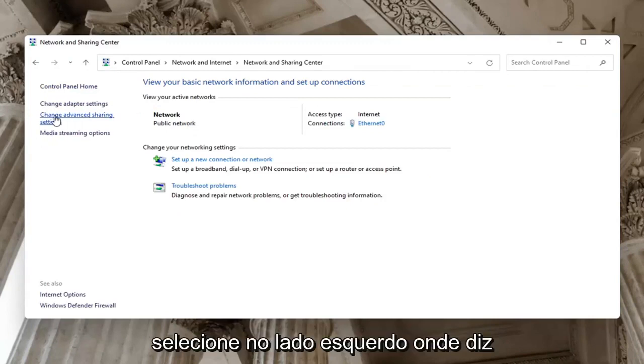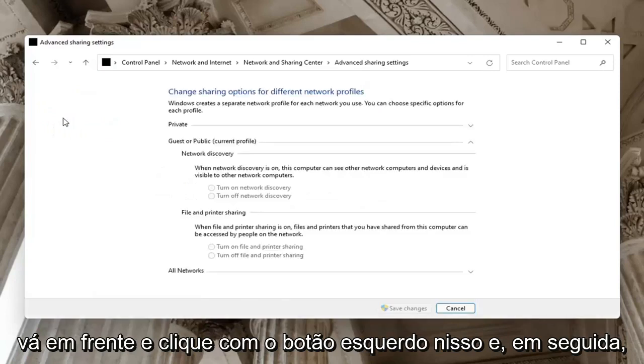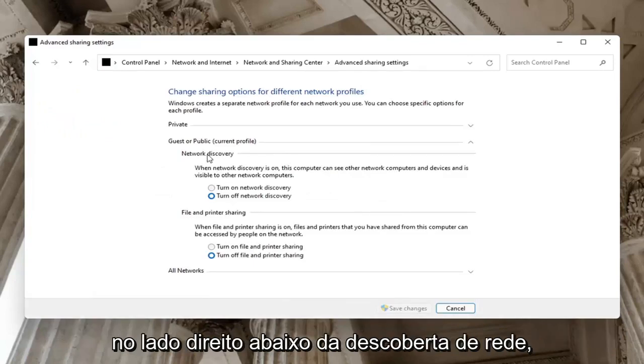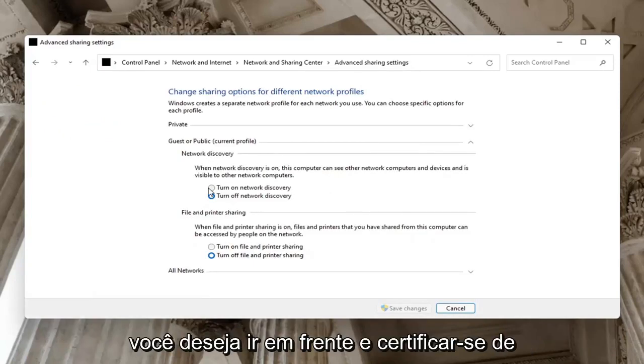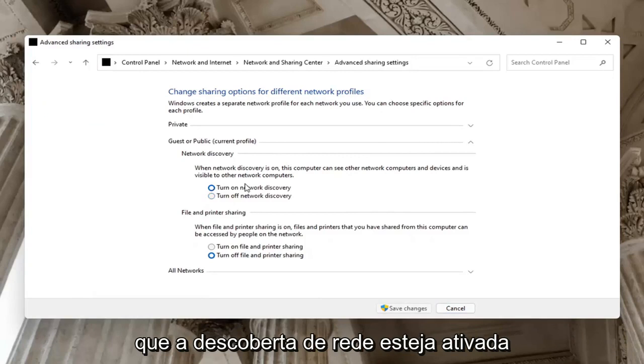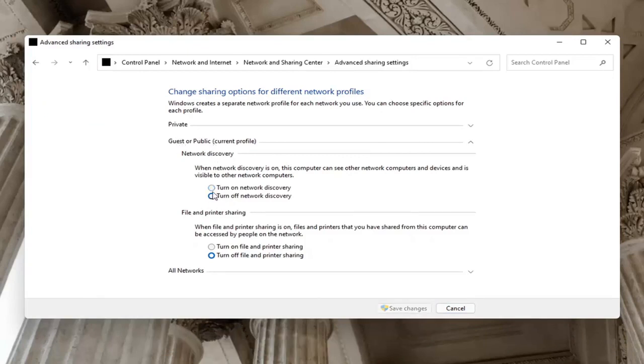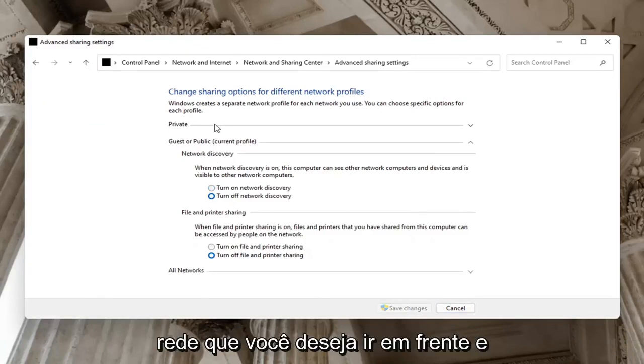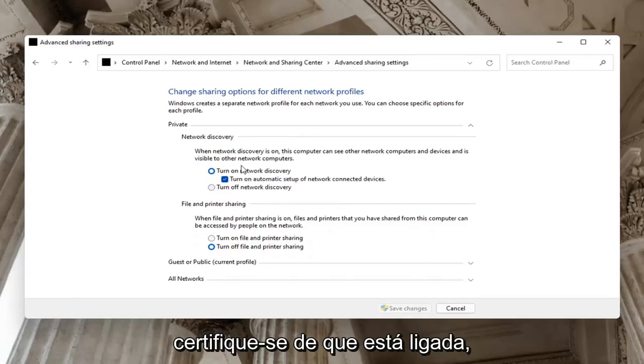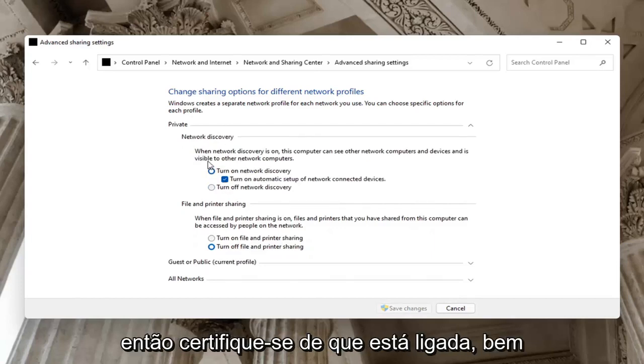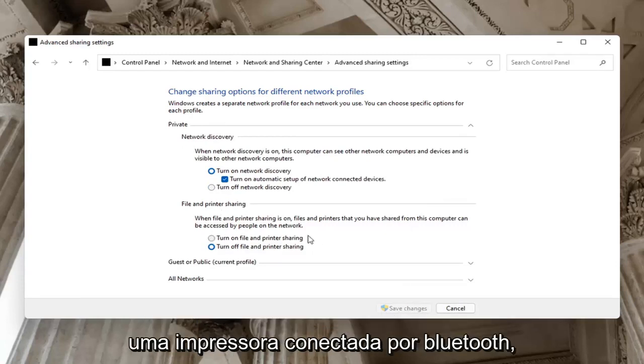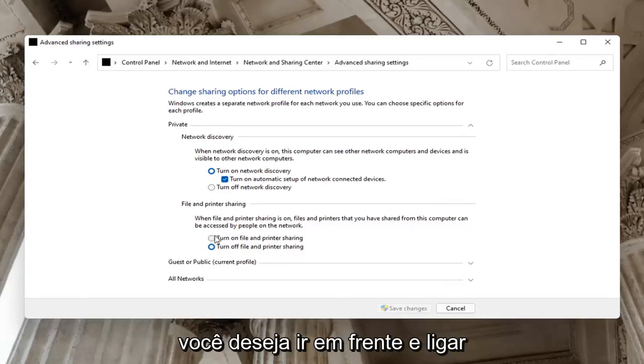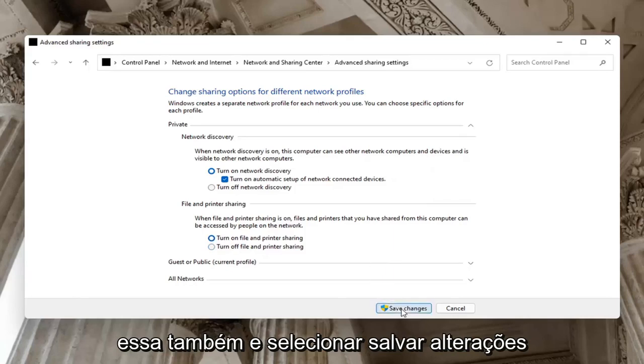Select on the left side where it says change advanced sharing settings. On the right side underneath network discovery, make sure network discovery is turned on. For guests or public, you might want to keep that turned off, but on your private network, make sure it is turned on. Make sure that is turned on as well as file and printer sharing - maybe you're using a Bluetooth connected printer. Select save changes.